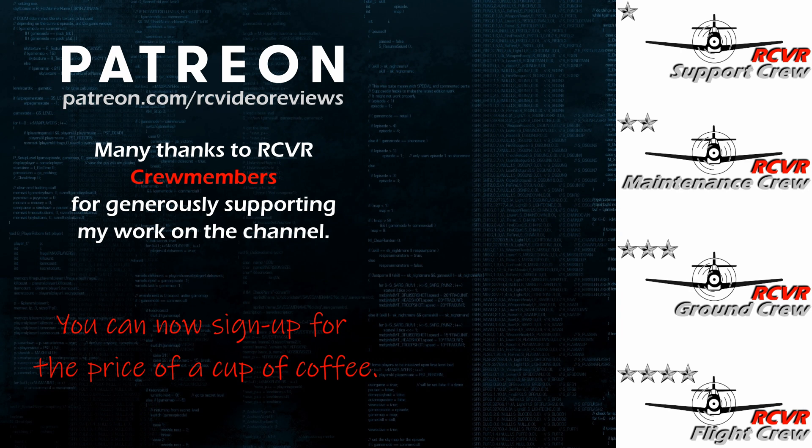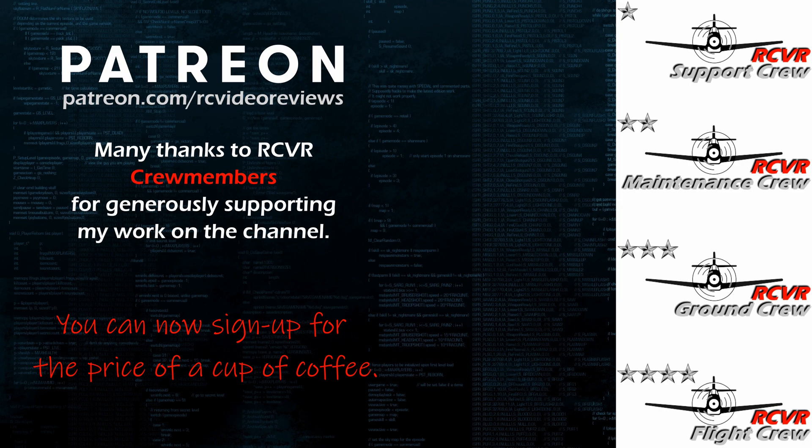Hey, if you like the work I do here on RC Video Reviews, please consider joining me on Patreon. For about the price of a cup of coffee, you can help me keep making videos just like this one. If you'd like to help out, there's a link in the description and on your screen.